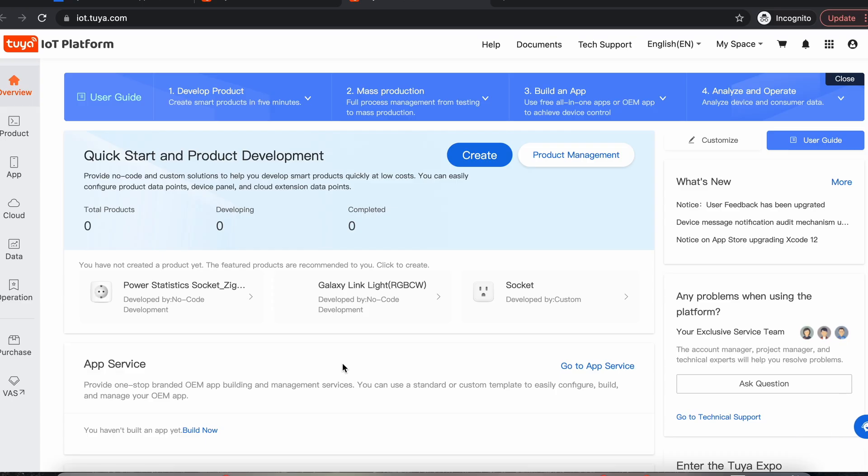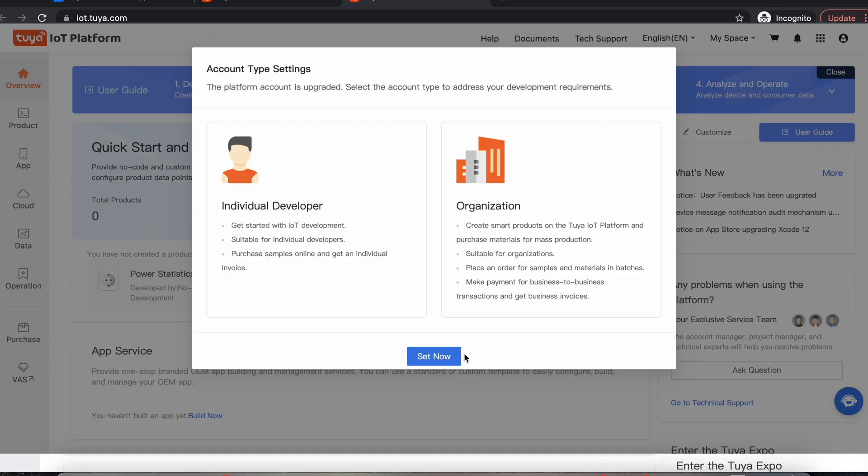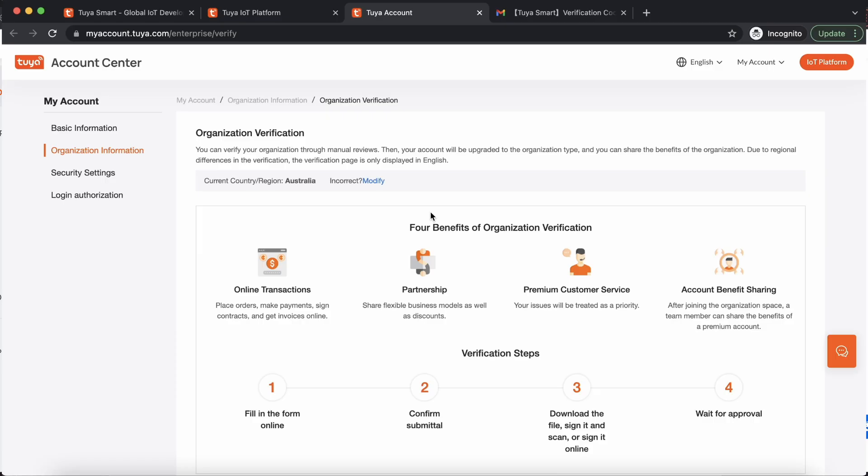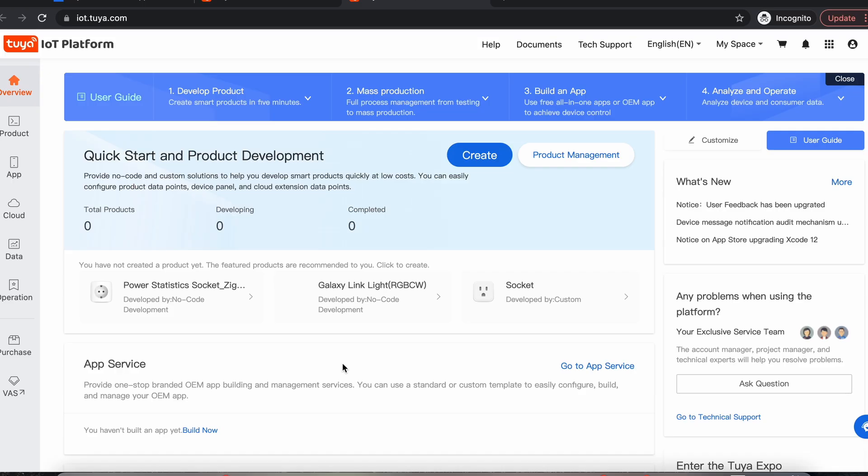The first time you sign in after you've set up your account, you'll be asked to set your developer type. You have to click Set Now, but you can just close the tab straight away. You don't necessarily have to set the type of developer you are for this to work. Just close that tab and come back to this main IoT platform screen that you log into.